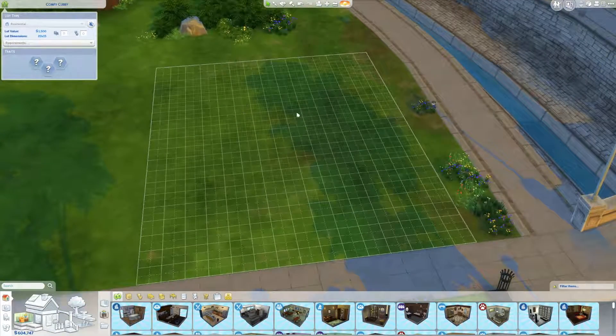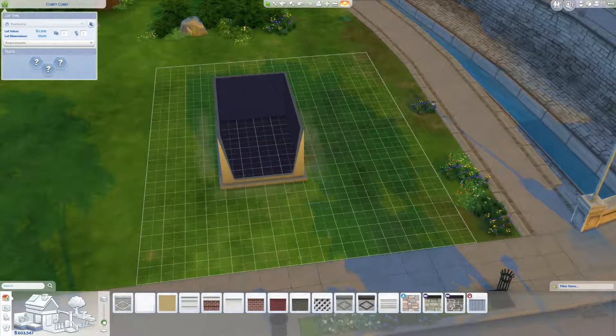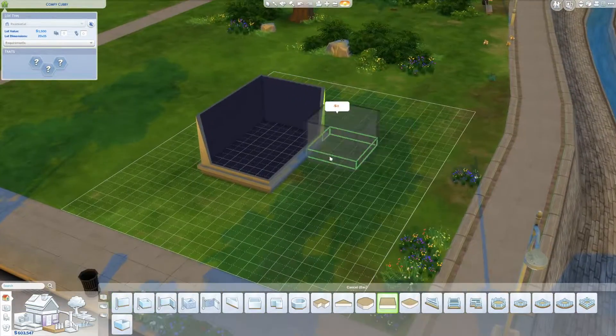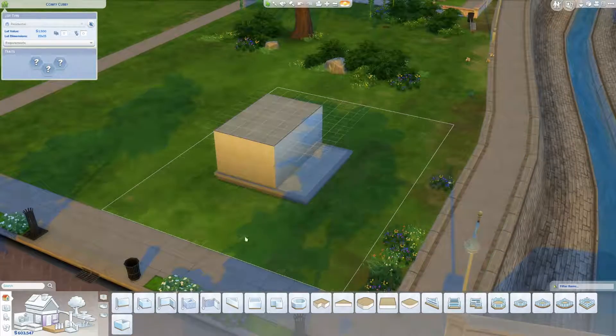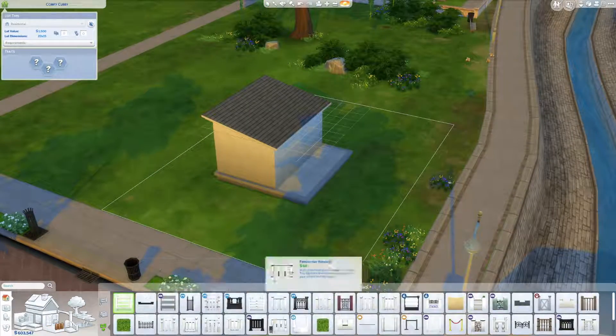Hello everyone, Emma Font here and welcome back to a brand new speed build. So today we are building a tiny house.